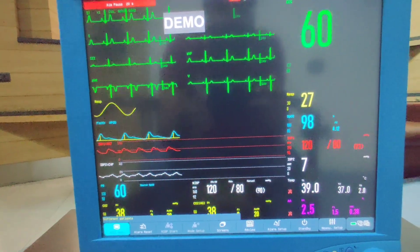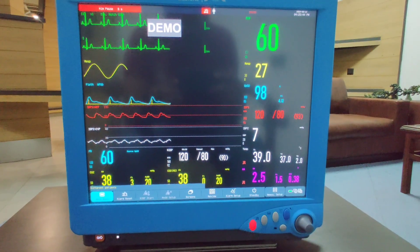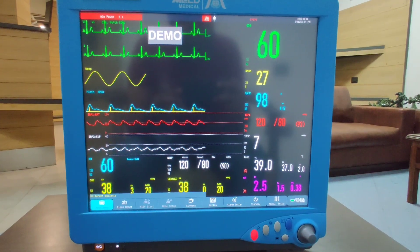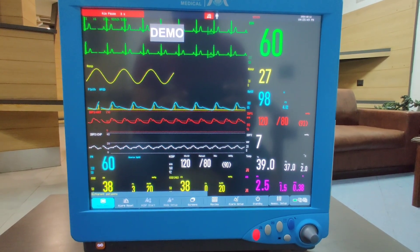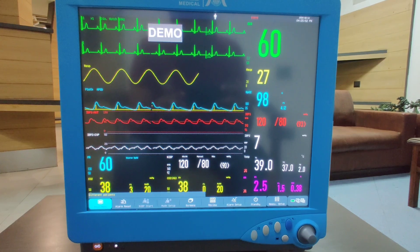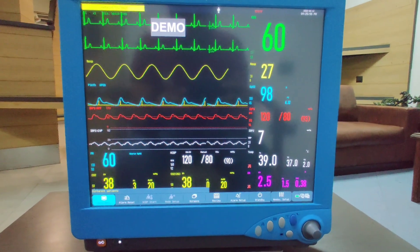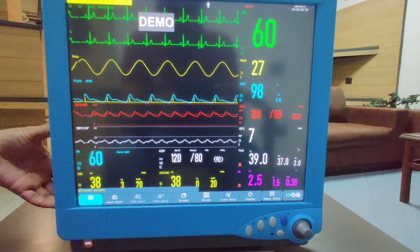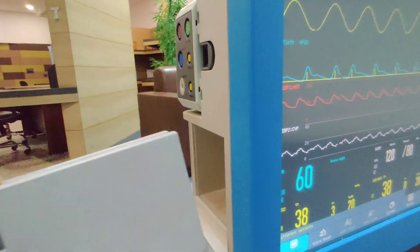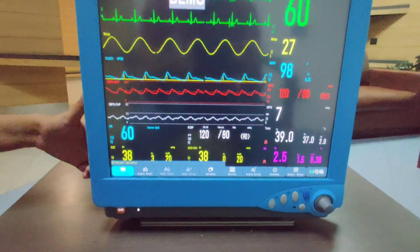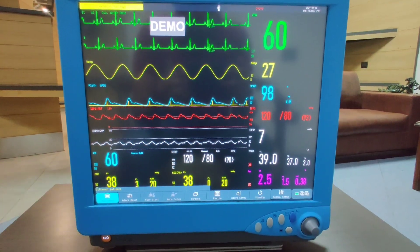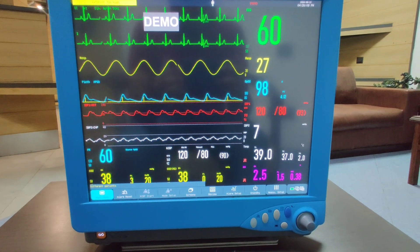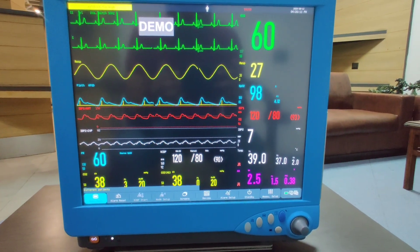This monitor is upgradable to any advanced parameters monitoring like IBP, NMT, AGM, ETCO2, and cardiac output. You only have to purchase the cassette on the left side like this. The software is already built in, so you just have to buy the cassette or the upgradable module for that particular parameter and it can be updated.